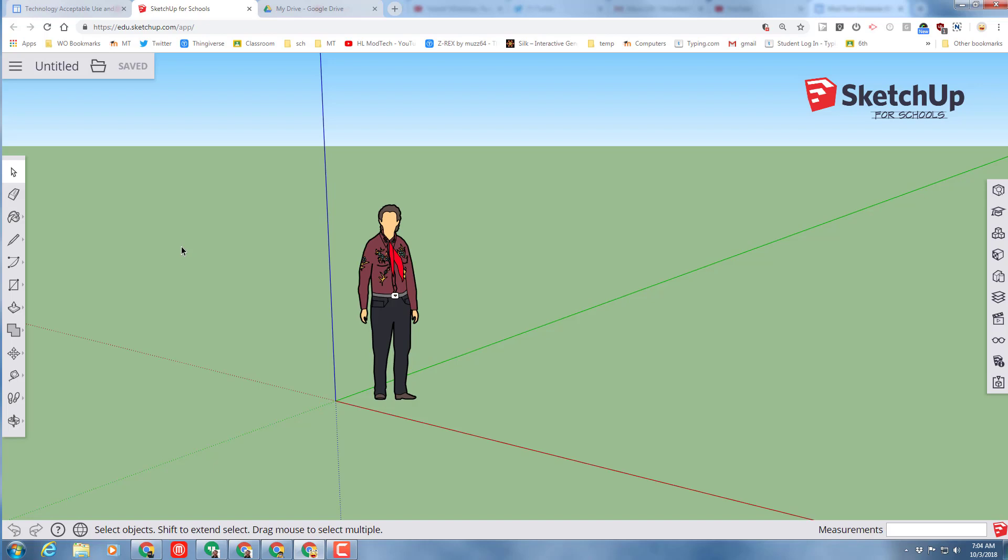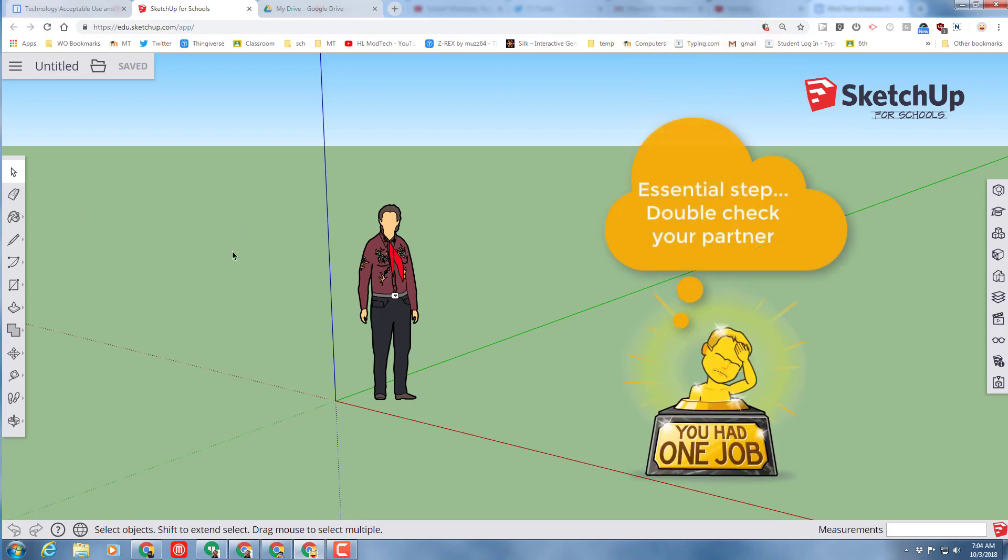Good day, SketchUp4School users. Today I've got a cool lesson where we're going to make our keychain that we actually print on the Replicator 2X, which means we're going to use two colors.